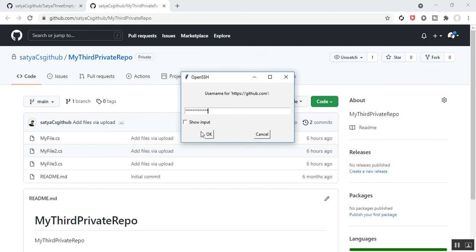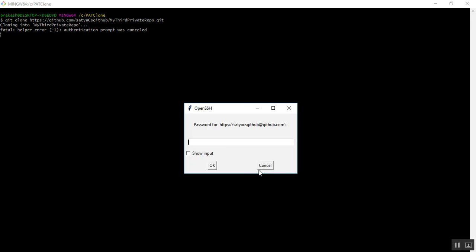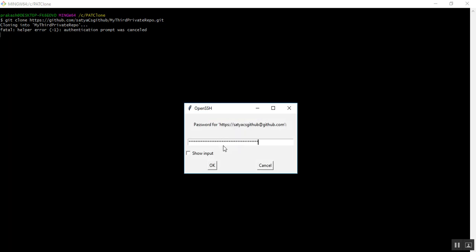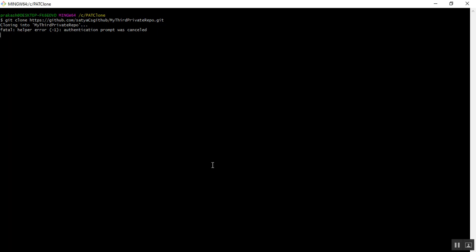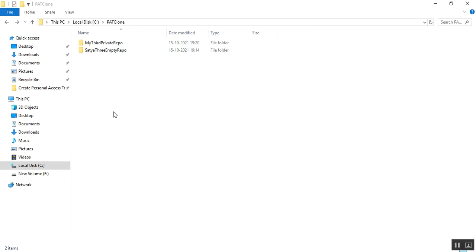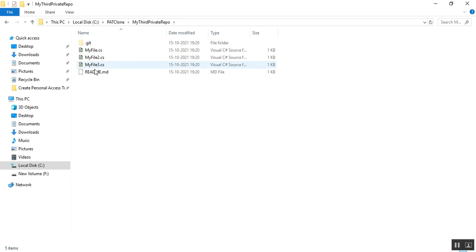After entering the username and clicking OK, it asks for a password. The password is nothing but the personal access token — PAT. I copy and paste my PAT and click OK. In this way, we can provide the personal access token to clone the private repository to our local directory. The private repository has been successfully cloned with all required files.